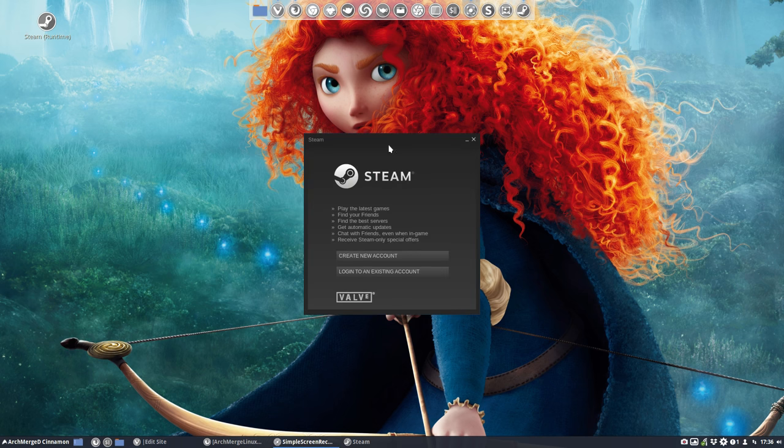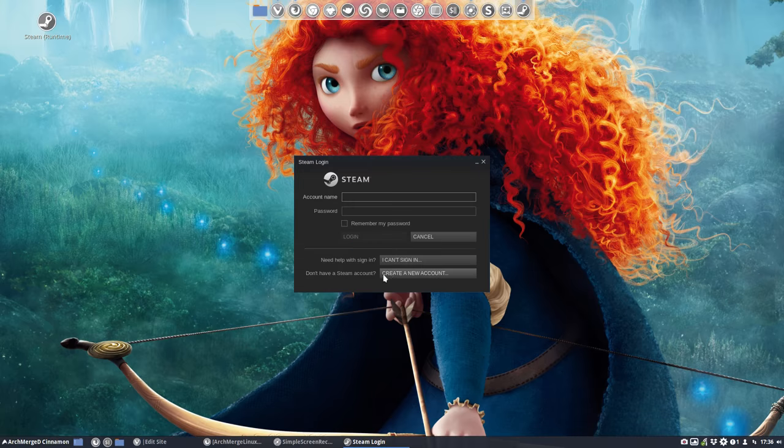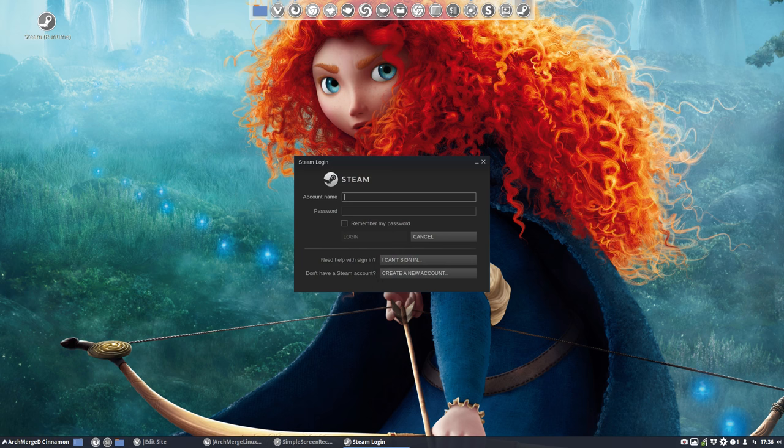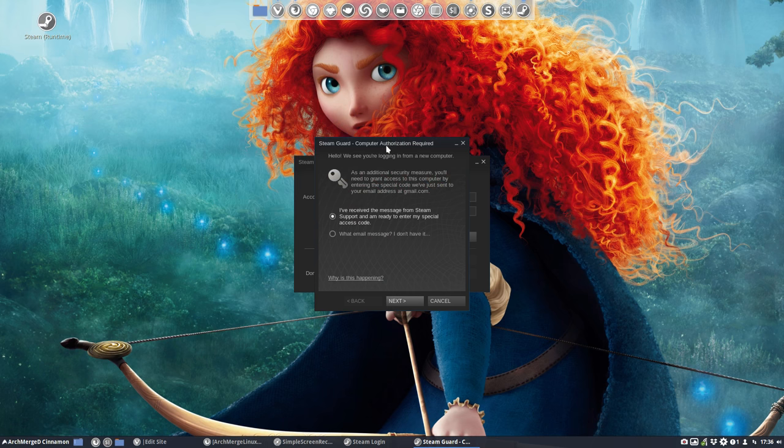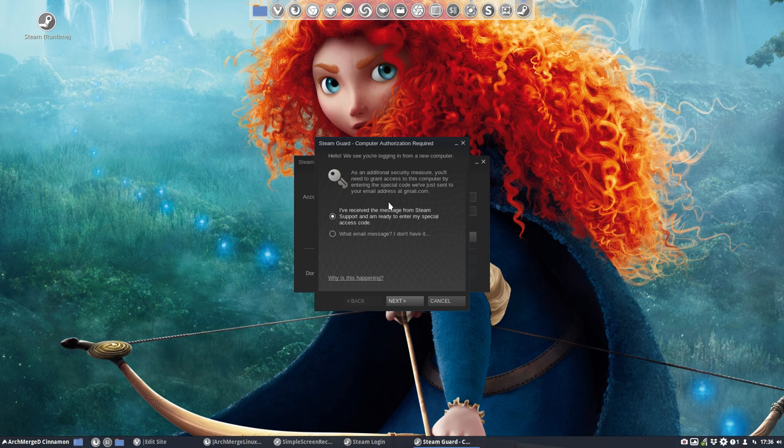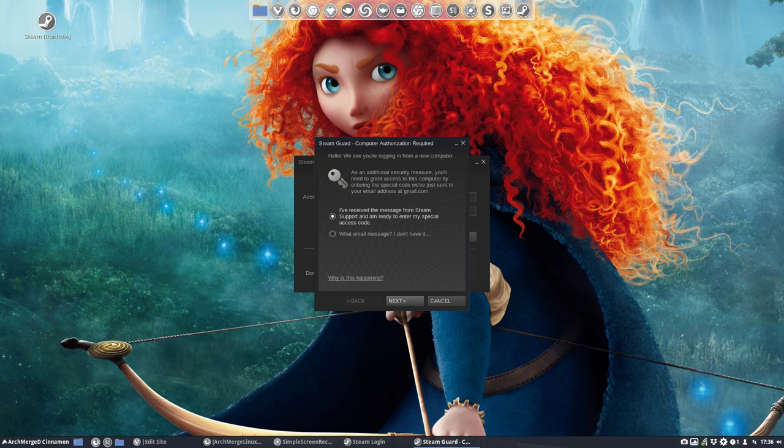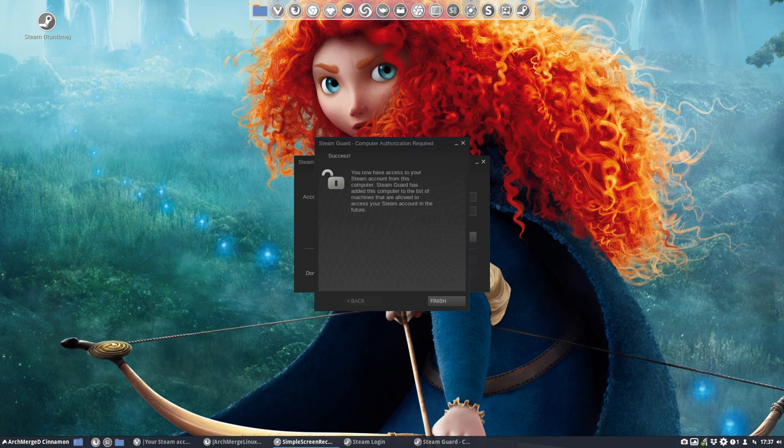Okay, that's installed. Create new account. Log into existing account. So I'm going to log in and pause the video here. Then it's going to ask the computer authorization required. Hello. We see you're logging in from a new computer. I see the message from Steam support. Okay, so I'll have to go to my email. You know the drill. Pausing again and there we go.